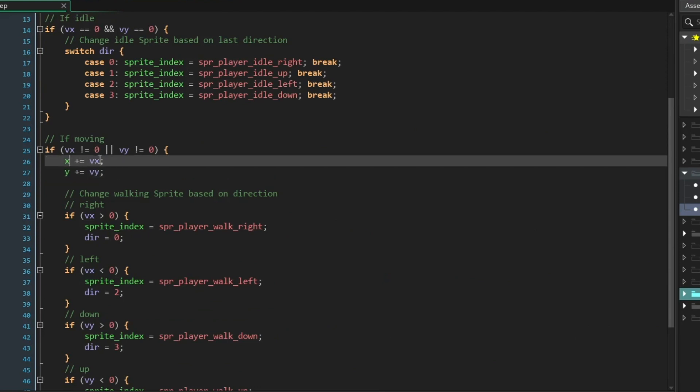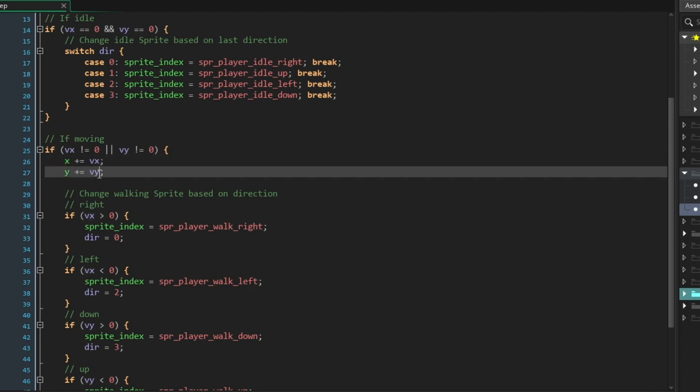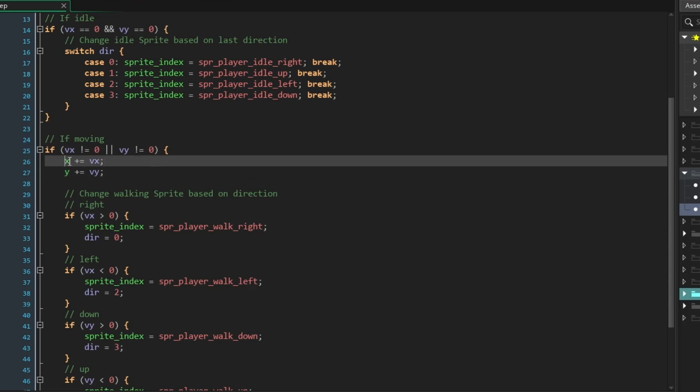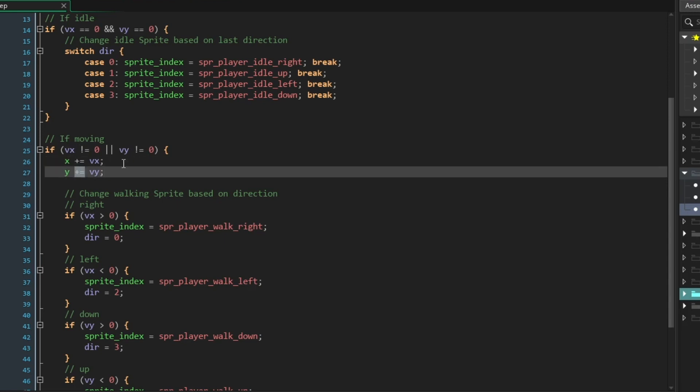These lines here add the value of VX to the player's X value and the value of VY to its Y value, which lets us deal with horizontal and vertical movement.